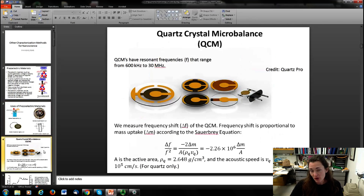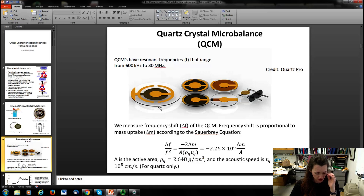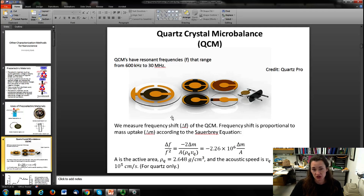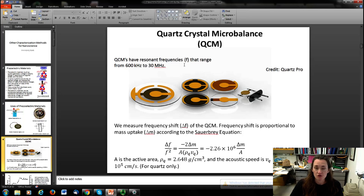That same idea — applying an alternating voltage to a crystal cut to oscillate at a certain resonant frequency — is the principle behind a quartz crystal microbalance, or QCM. These are thin cuts of crystalline quartz piezoelectric material with resonant frequencies ranging from 600 kHz to 30 MHz, depending on their size, thickness, and cut. From introductory physics, mass is proportional to resonant frequency for an oscillating system: for a simple harmonic oscillator, angular frequency ω = √(K/M), where K is the spring constant and M is the mass.